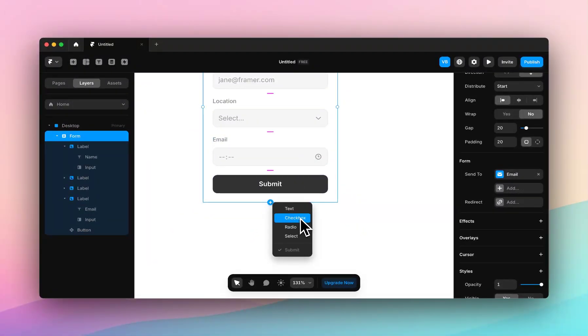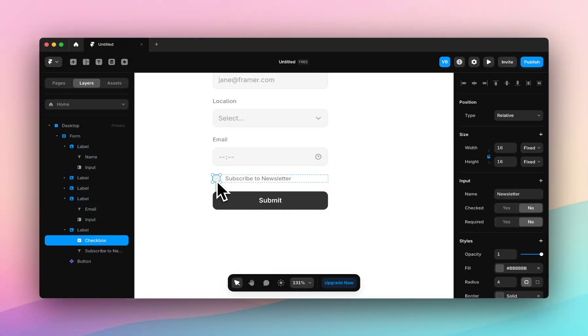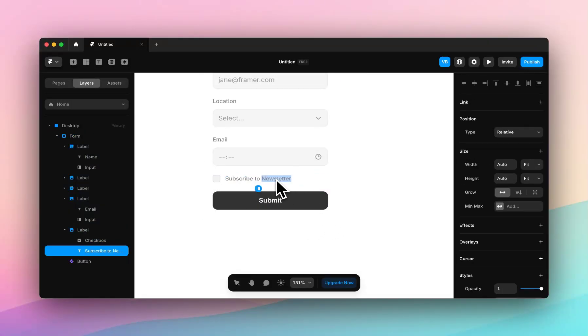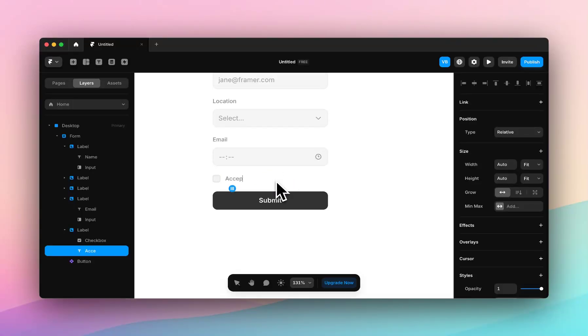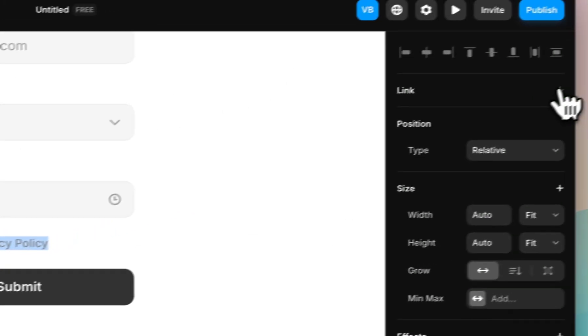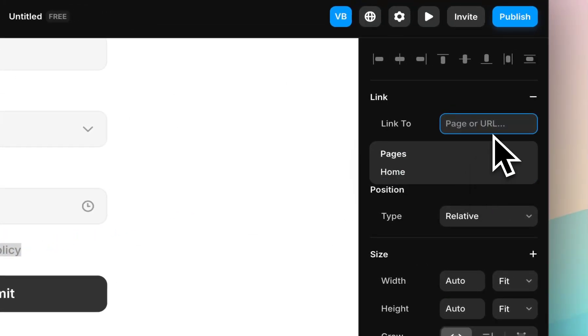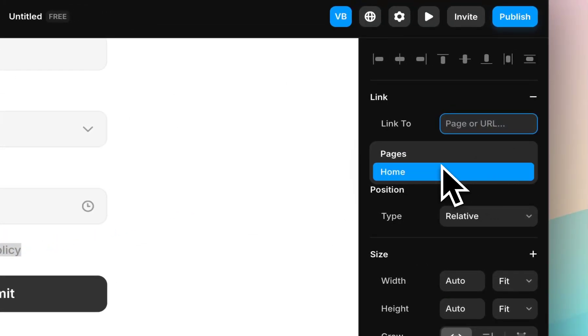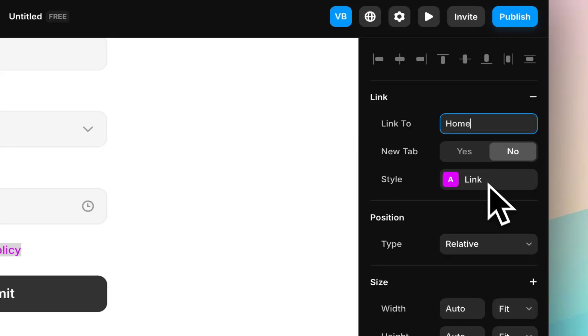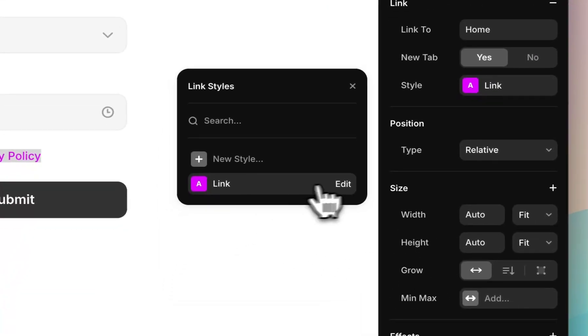And then we have checkboxes, which is what you'd expect. The really great part about checkboxes is that you can add inline links. So if I make this 'accept privacy policy,' highlight 'privacy policy' only, and add a link, I'll paste in my privacy policy or link it to my privacy policy page.